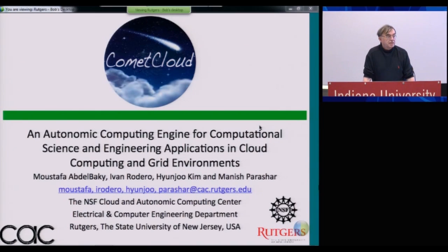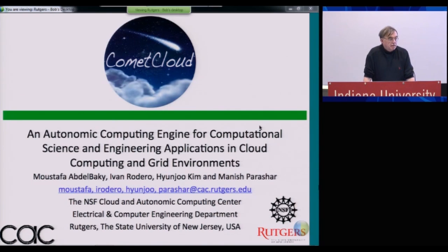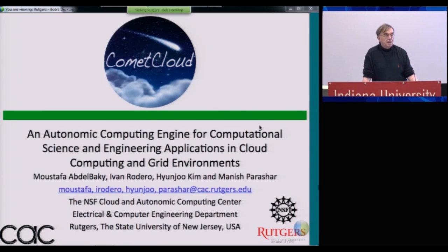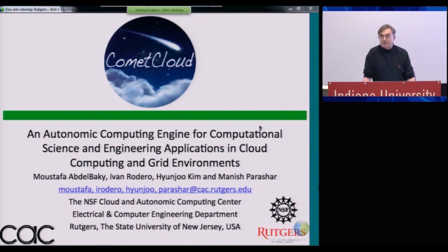I'm pleased to start the fourth day of the summer school. We have a great presentation coming from Professor Manish Parashar from Rutgers University on the Comet Cloud System, and that will be followed by two contributions on integrating HPC with clouds.